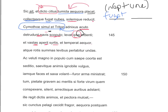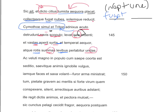Atque rotis summas levibus per labitur undas. Notice rotis modifies levibus, and summas modifies undas — an A-B-A-B word order pattern; think about what poetic device that might be. Summas and undas are accusative. Neptune slips through the high waters with his light wheels — Virgil is drawing a picture of Neptune zipping along the top of the waves on his special chariot with wheels that glide over the water.